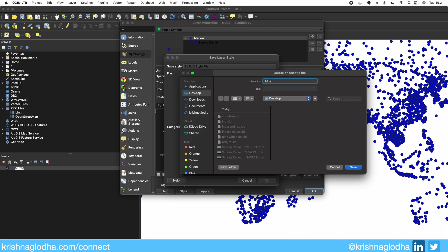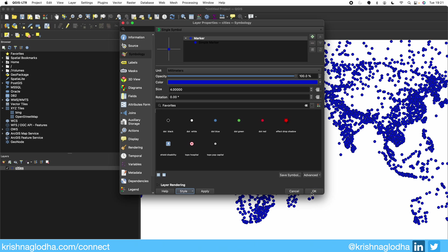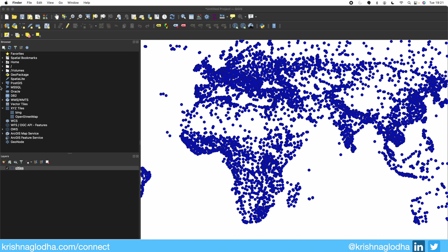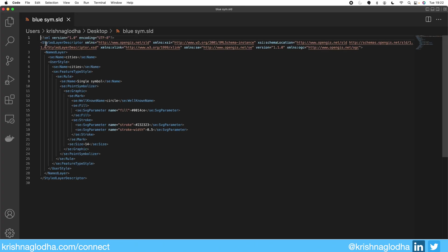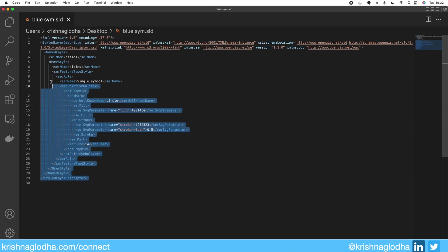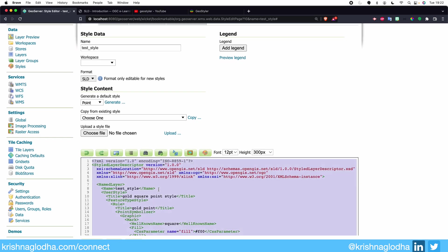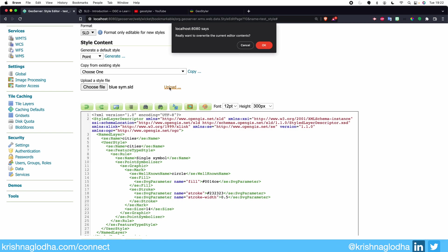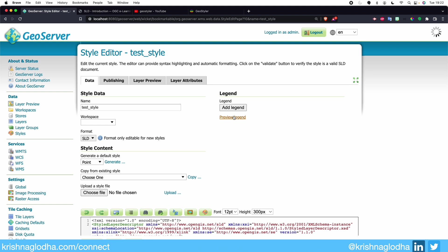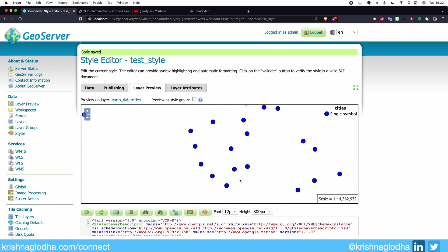If I open that saved file in VS Code, you will see that this is again a Styled Layer Descriptor code — meaning QGIS outputs SLD code. I can simply copy this and paste it in my browser, or I can upload that SLD file using the upload button. If I hit OK and upload, under the Preview Legend you will see the same thing we were seeing in QGIS. If I hit Apply and go to Layer Preview, we have the exact same styling.